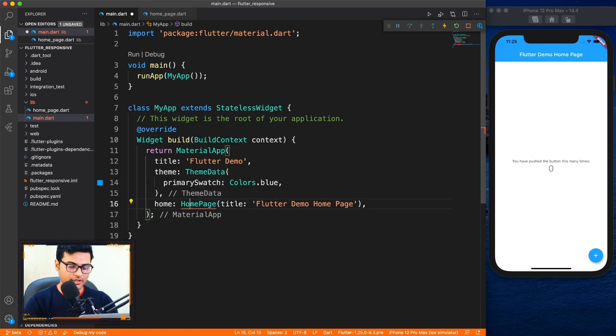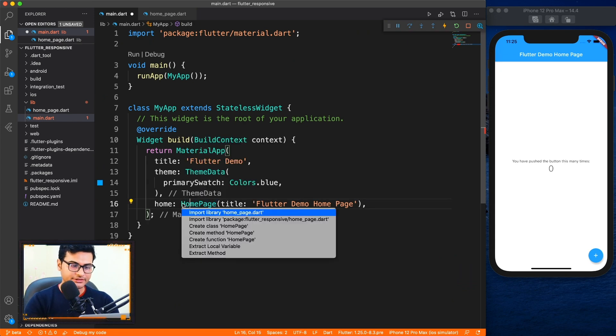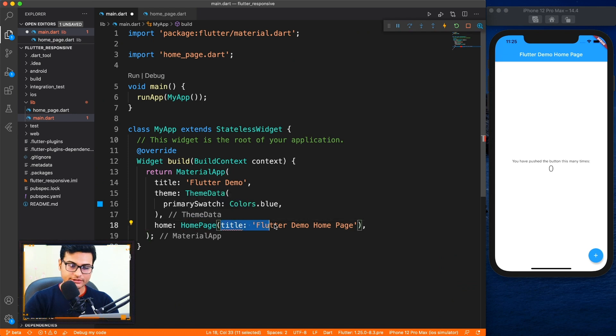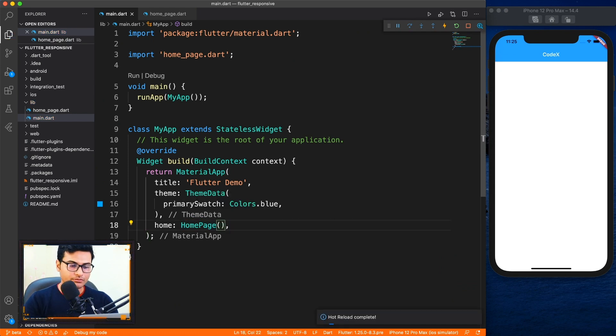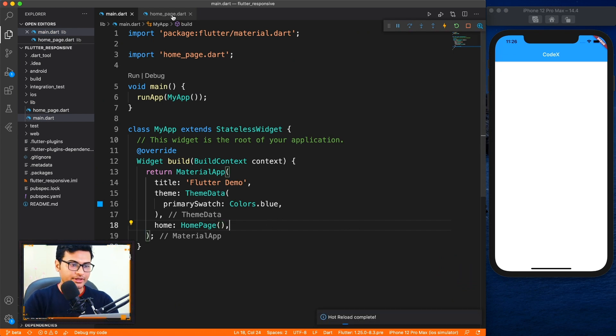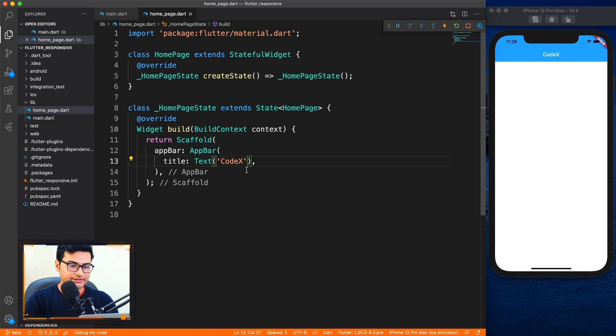Okay, so now let's just resolve this home page and remove the title property because our home page doesn't accept any title. Perfect, so we got our brand new page to start working on.